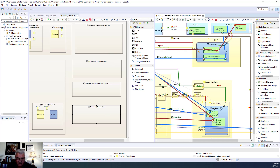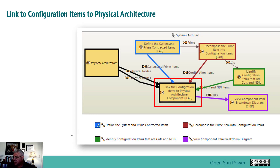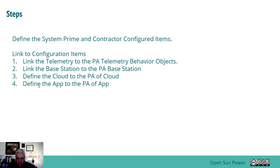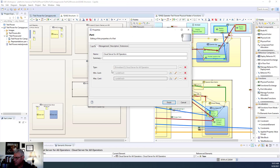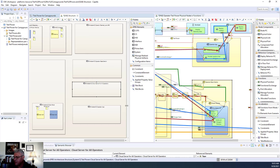That wraps up that portion. The next thing we're going to do is link these configuration items to the physical architecture components at a fairly high level. To do the linking, we don't use the EAP view — if you open up the EAP, there is no linking capability. There is cardinality, which means you can say how many of each unit there are going to be. For instance, if you want multiples of something, we're just going to leave this all at the default for now. But you could say there are going to be two telemetry units if your box had two.